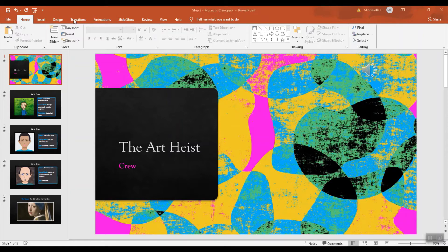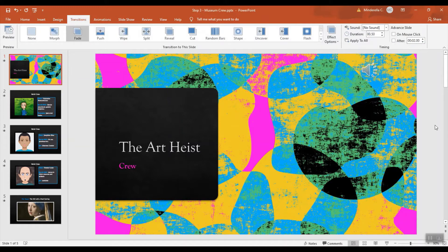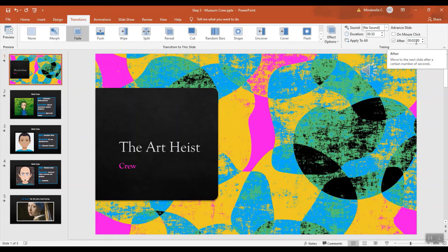You just go up to Transitions, here at Advance Slide. We would like it to advance, and you can decide how much time, but for now I'm going to choose two seconds just so you can see it.